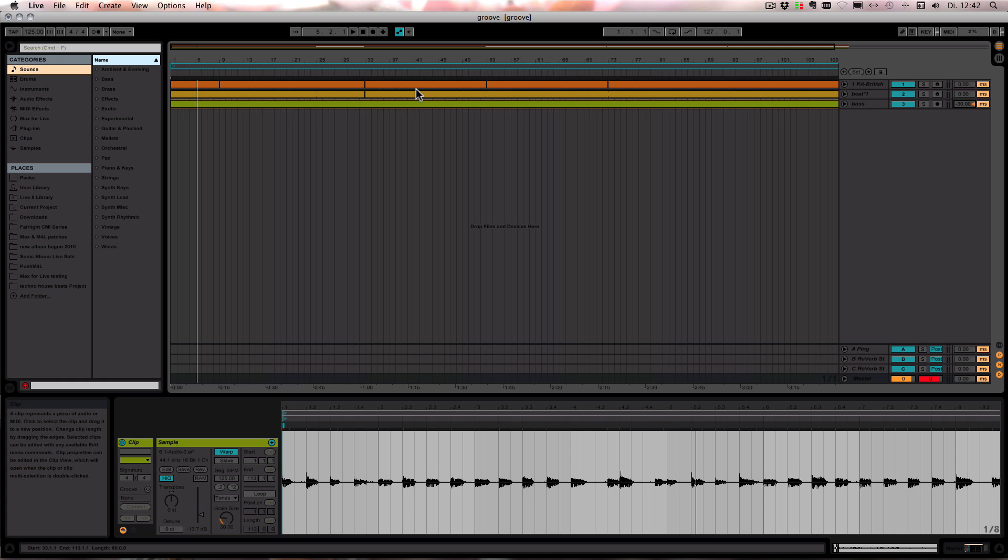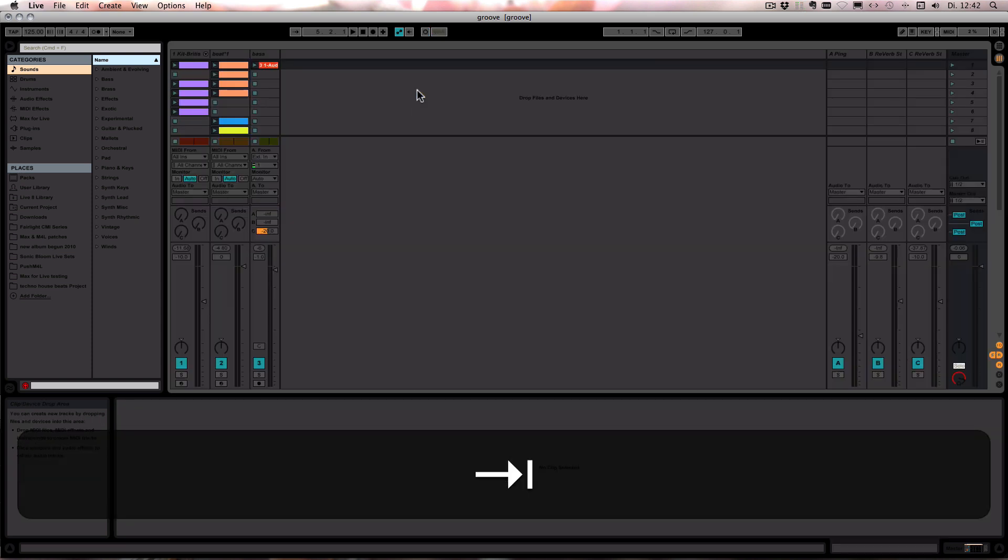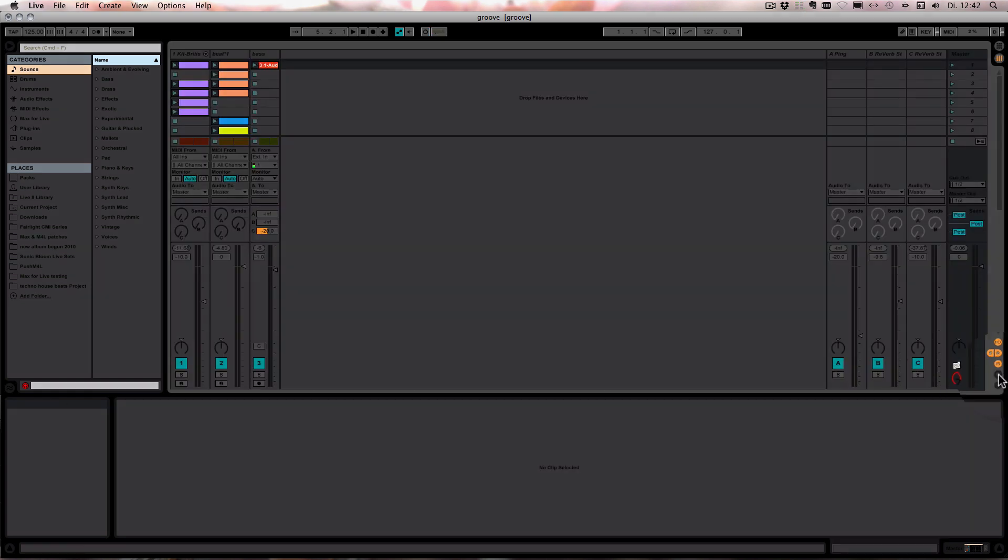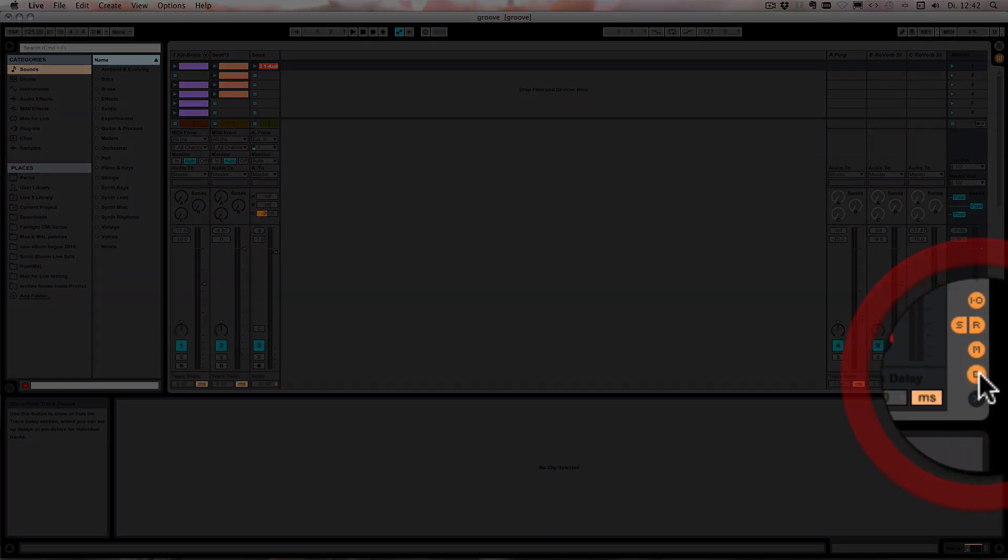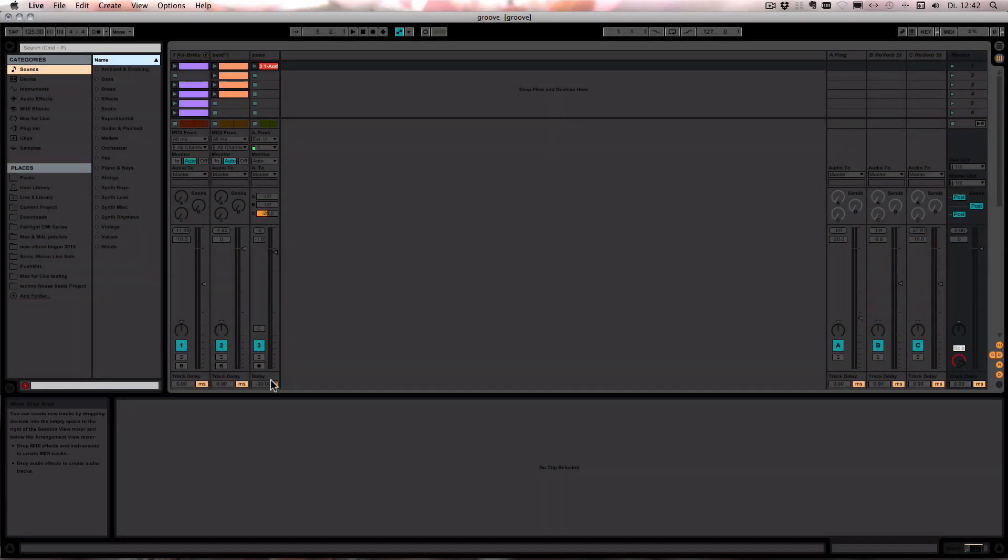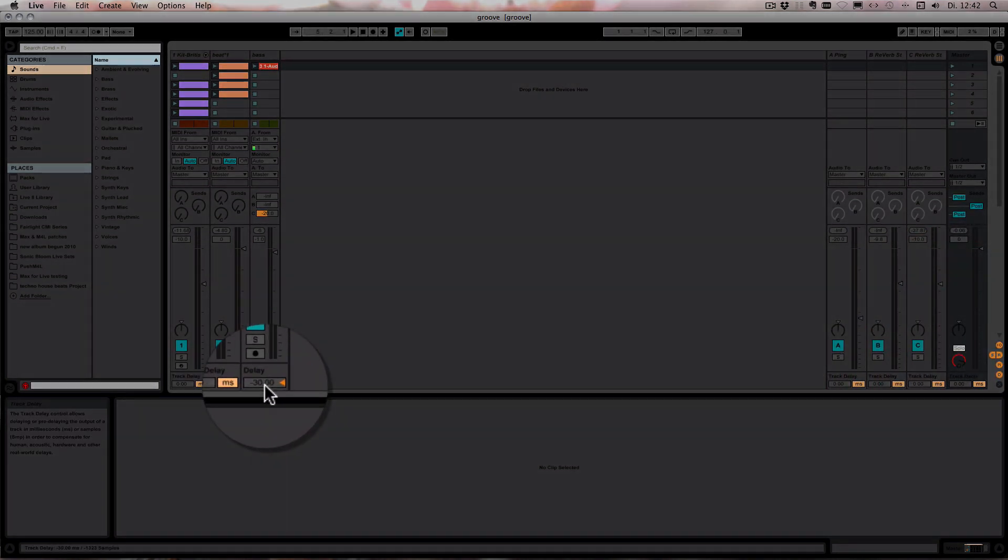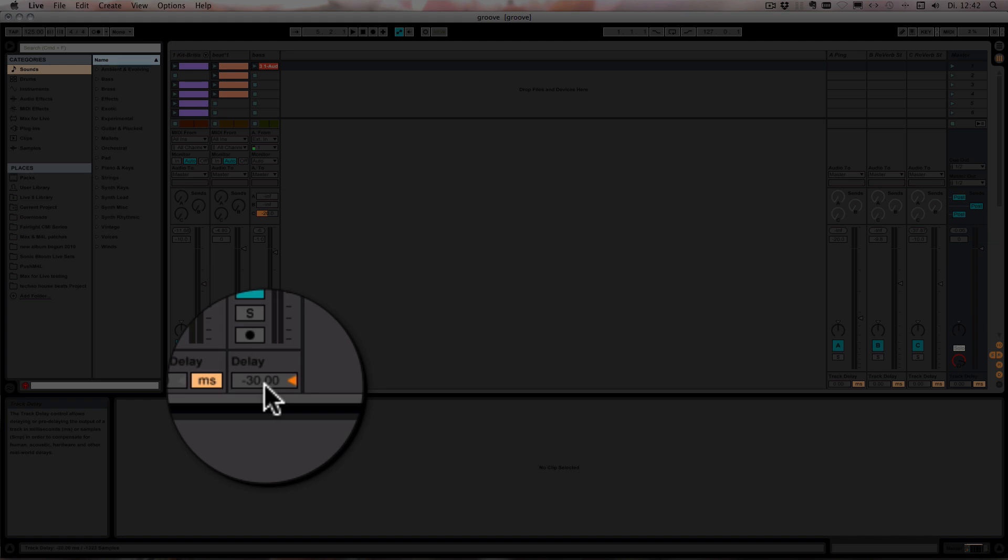You can set the track delay also in the session view, so we can just switch over. And then we have to turn it on independently as well. As you can see, the value is there because the tracks are connected.